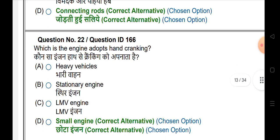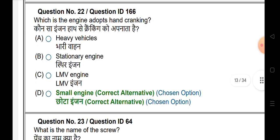What is the engine adapter? Hand cranking for a small engine or motor.